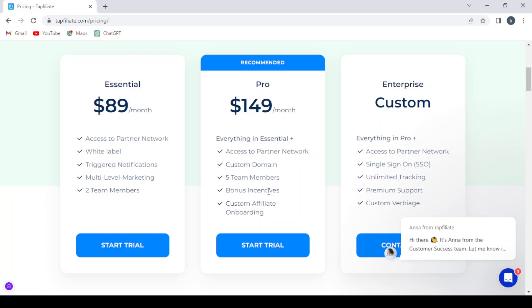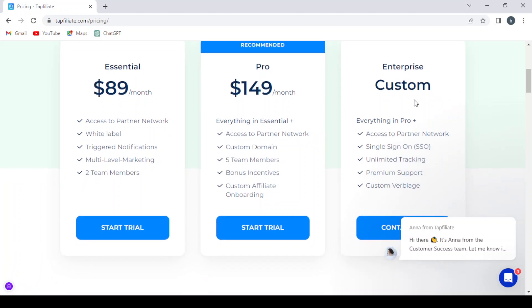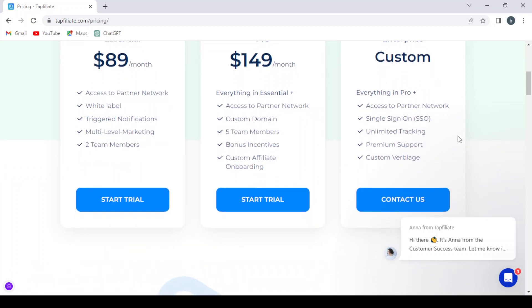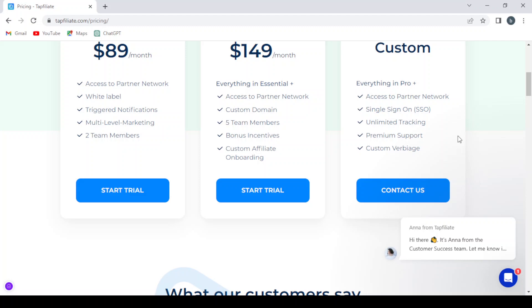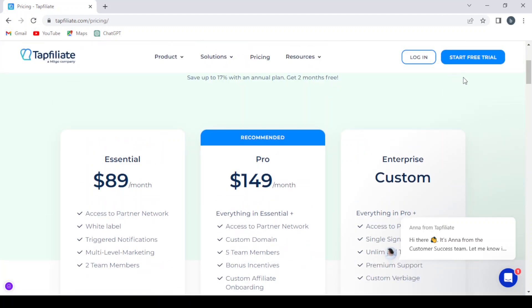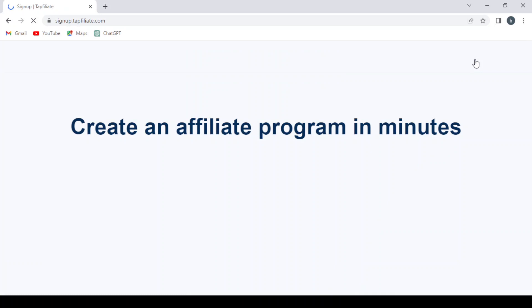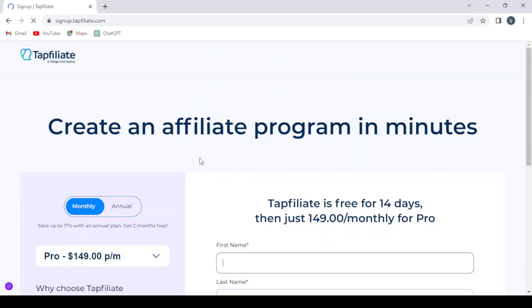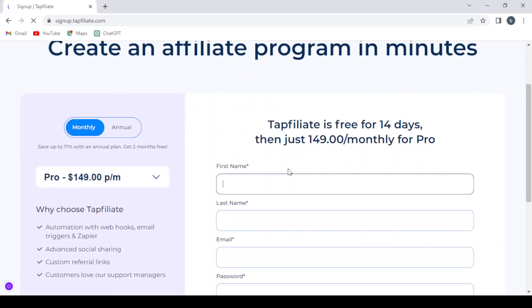And here we have the Enterprise plan which is custom - you can design it the way you want and it's priced regarding your needs. So let's proceed to starting our free trial with the platform. We can create an affiliate program in minutes.